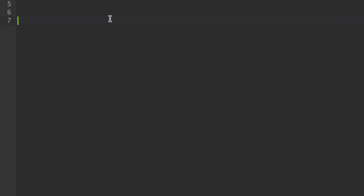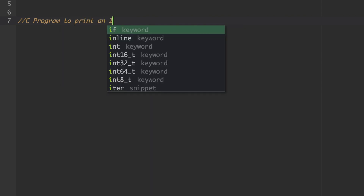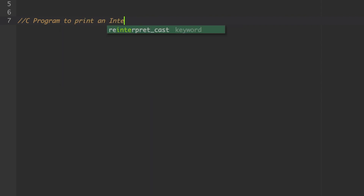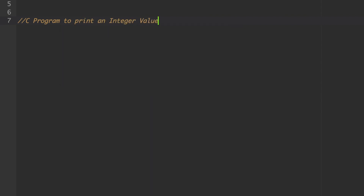Welcome to CSI Goodom. In this session, we will discuss how to write a C program to print an integer value. The program is titled 'C program to print an integer value,' so let's look at how to write it.